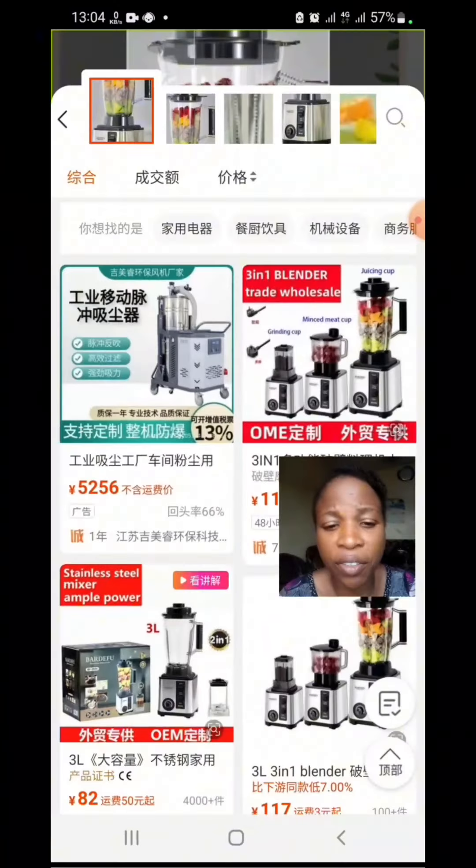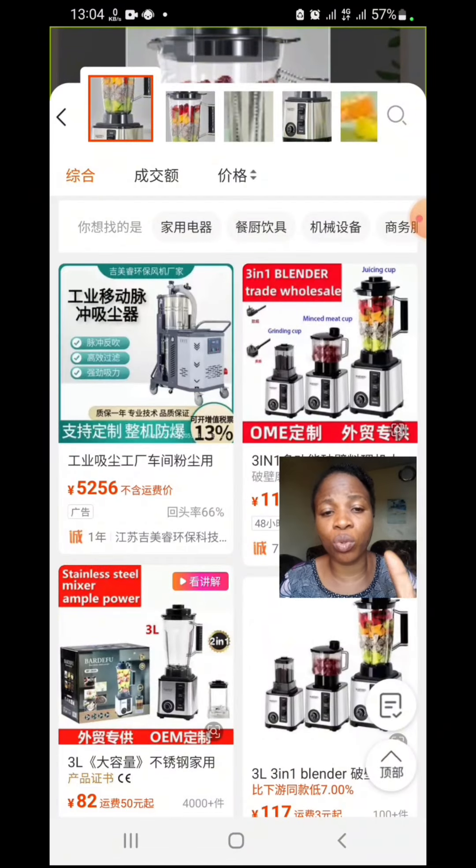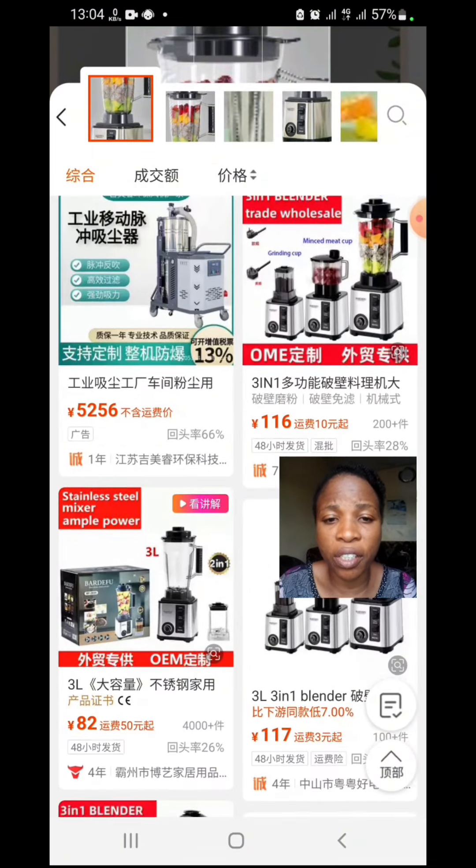Beginner importation class 101. As we all know, when it comes to Chinese importation, the biggest challenge is language, especially for those of us that buy from Chinese apps. Let me show you the simplest method that you can use in translating the app into English language. For instance, let's say you want to buy this body food.